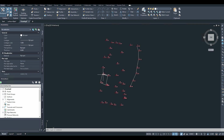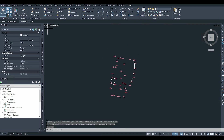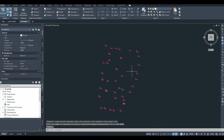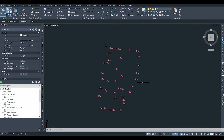Let me delete what I just drew — the roads and the building. Now I'll explain how to create a surface from these points. Look to the left panel; I need to use the Tool Space.